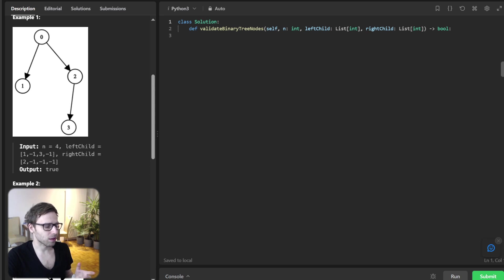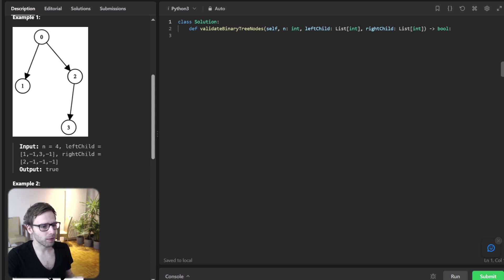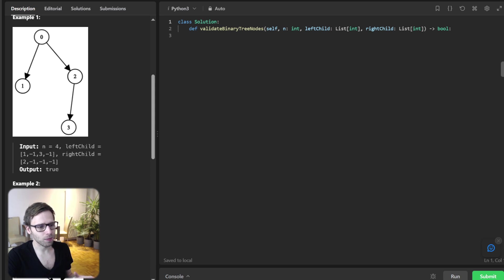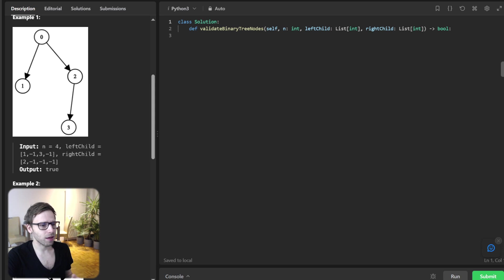Let's take a look at an example. Left child is [1, -1, 3, -1] and right child is [2, -1, -1, -1], and the output is true. Why? Because here we have four nodes and they all form a single valid binary tree.